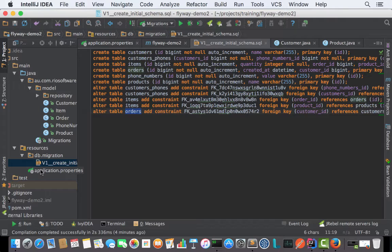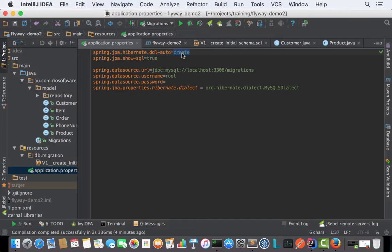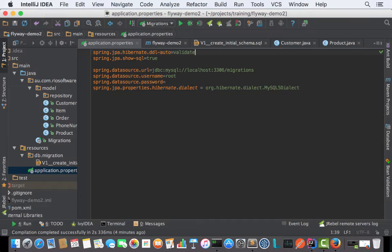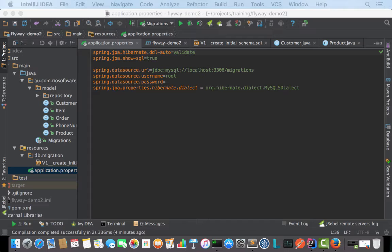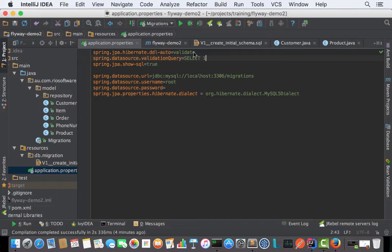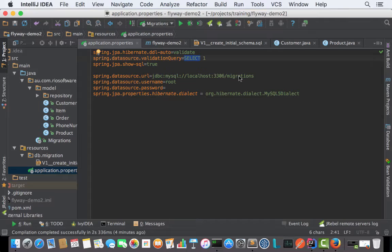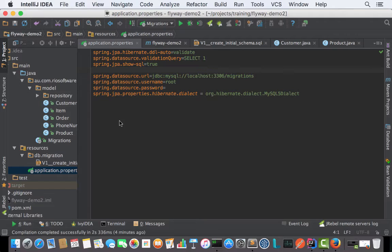Another change you have to make here is we're not going to ask Hibernate to create anymore. We can tell Hibernate to validate our schema that's going to be generated by Flyway. We can also specify a validation query. Once Flyway runs, Hibernate gets into the next step and runs the validation query to see if those tables are valid.